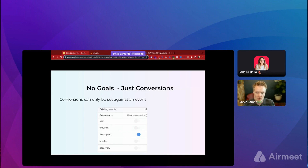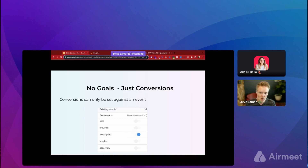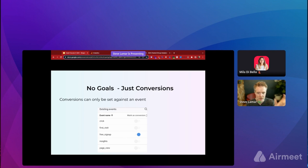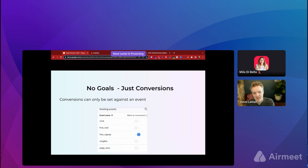From events, you get to your conversions. Old GA had goals you could configure with fancy rules about traffic behavior. That's largely no longer the case — every conversion has to be associated to an event. If you have a free signup event being tracked in GA4, you can toggle that on as a conversion. But if you don't have an event, you can't set it as a conversion. So you do have to work to get events pushed into GA4 if you want to track things that aren't automatically tracked.